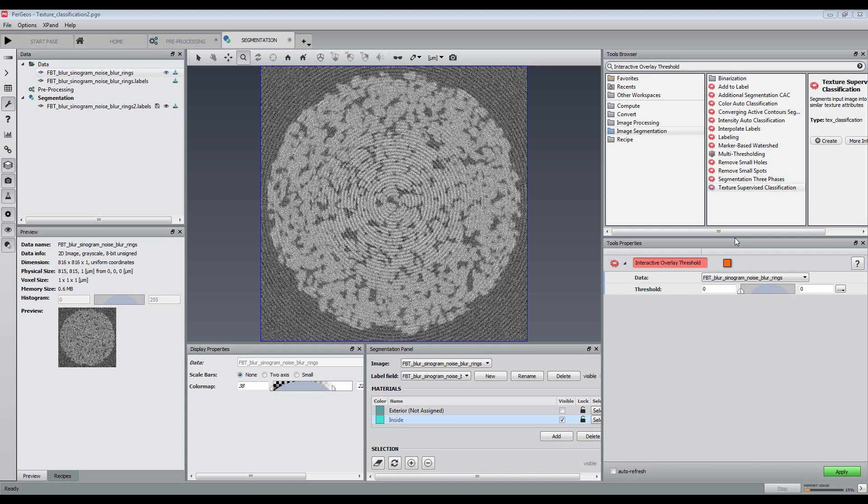In this tutorial, we are going to see how to segment an image using the new machine learning based texture classification module.